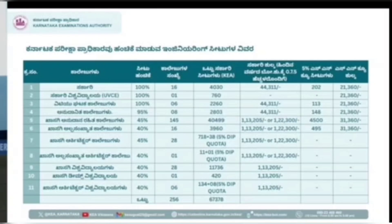'Anudanita' colleges means aided colleges. For aided colleges the CET fees is 44,311. You have to pay the complete fees after the first round allotment, and only then will you be eligible for the further seat allotment process.